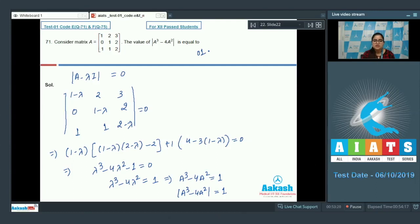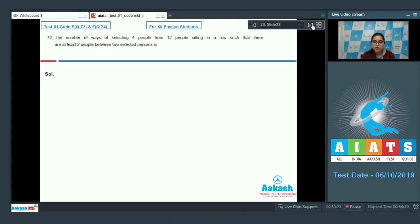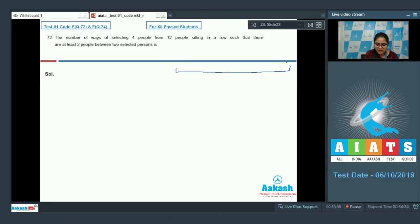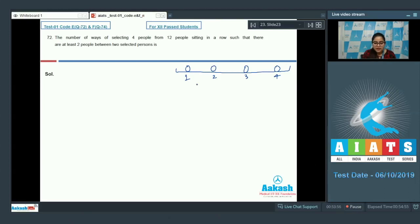Question number 72. The number of ways of selecting 4 people from 12 people sitting in a row such that there are at least 2 people between any 2 selected persons. Suppose there is 1 row in which you select person 1, person 2, person 3, and person 4, with a minimum of 2 people between each selected person.